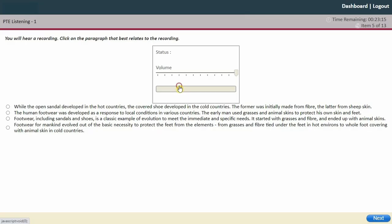This is the highlight correct summary question. You need to concentrate very carefully on the recording.